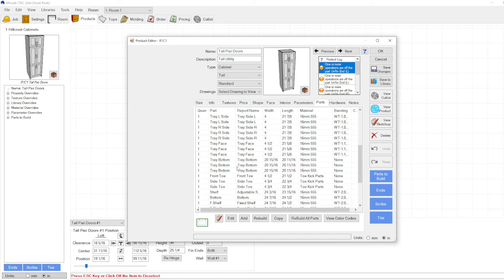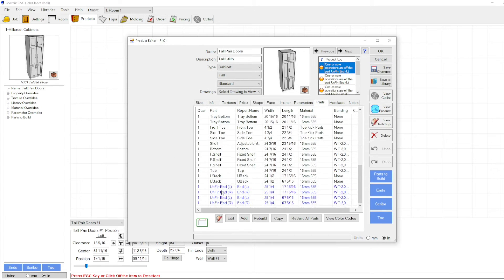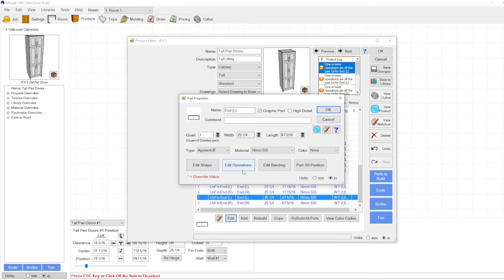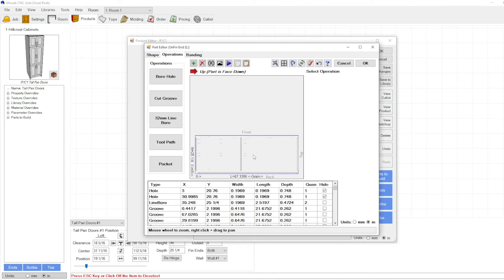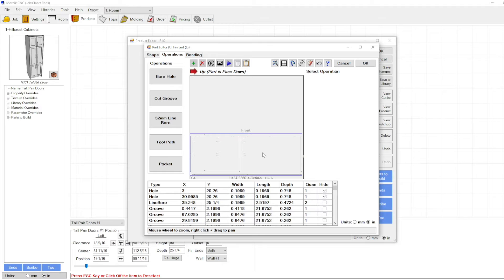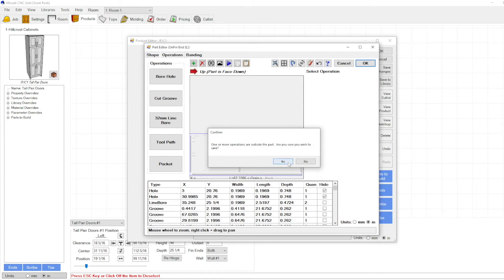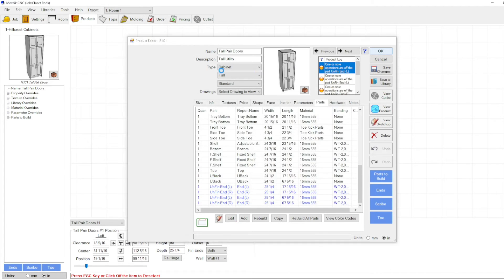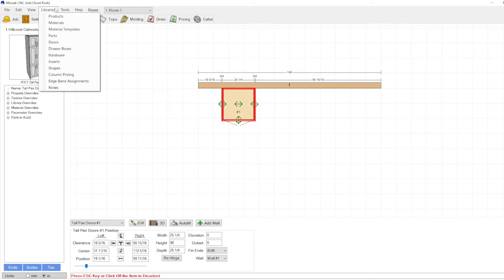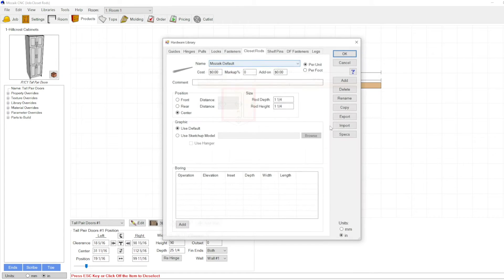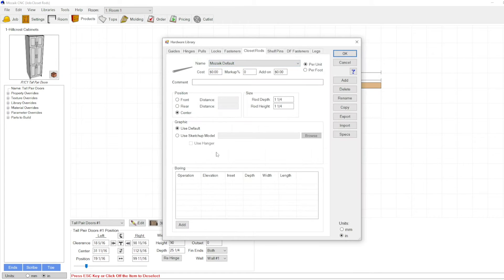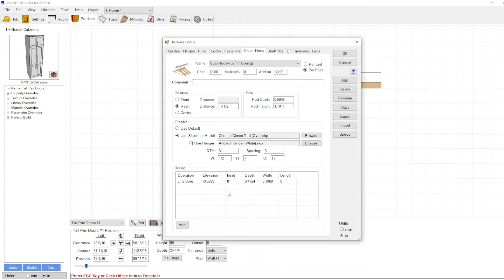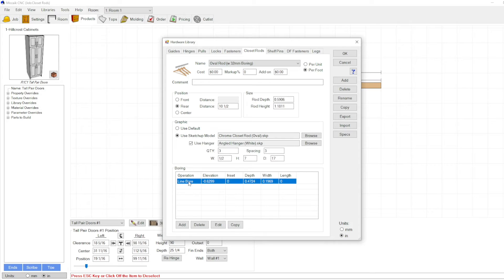All right so it does not appear we're getting any holes. There should be some holes right about here. Typical when you're adding stuff like this that things don't work out quite the way you expect right off the bat. So let's just troubleshoot what's going on here.